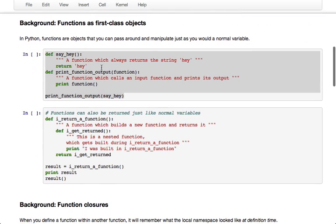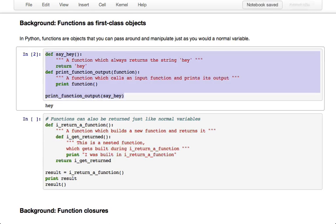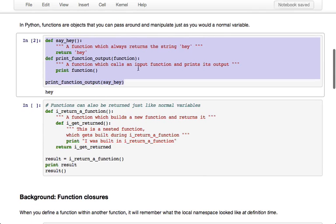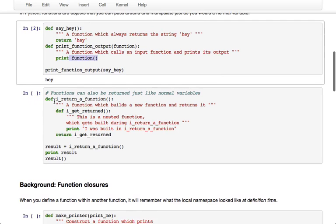Here's an example. I'm defining a function called sayHey which just returns the string hey, and another function print_function_output which takes as its input a function and calls the function and prints its output. So as you can see, we've defined a function and it's actually just an object and we can pass it to print_function_output just as if it was a variable or any other object, and then within print_function_output we can call it and we get hey printed out.